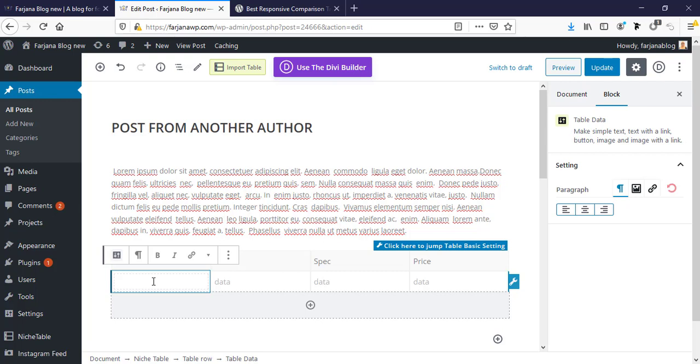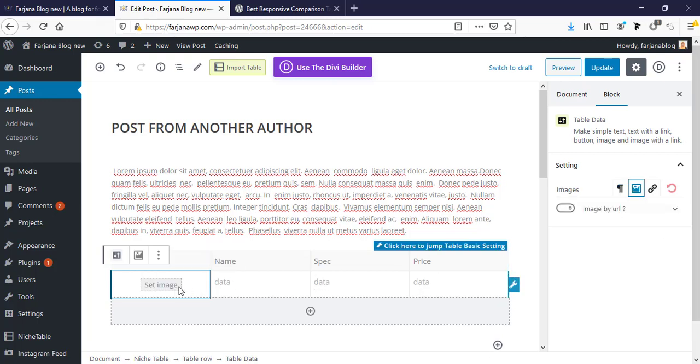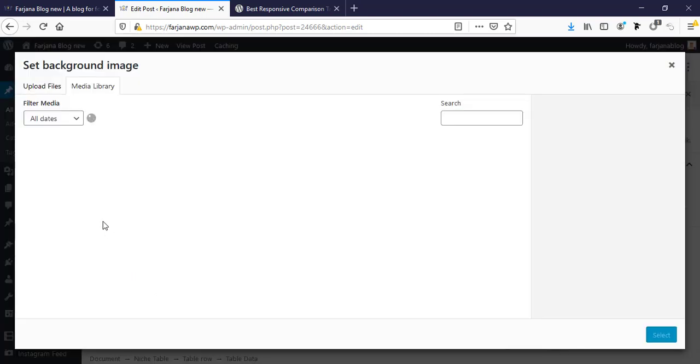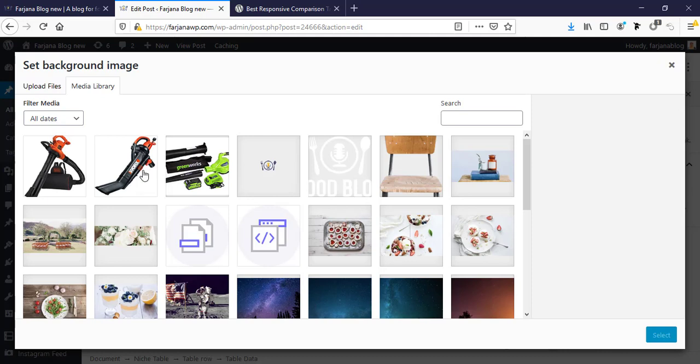So now here I'm going to upload the image. So I'm going to add a product image. When we select here and go to right side, here is image and here is upload image option.